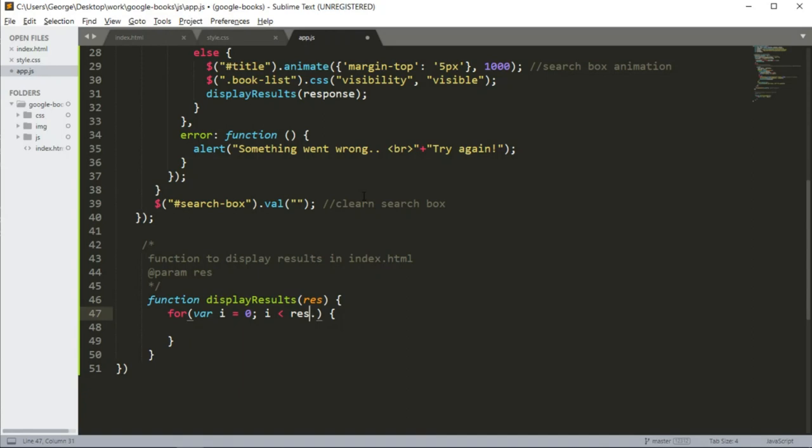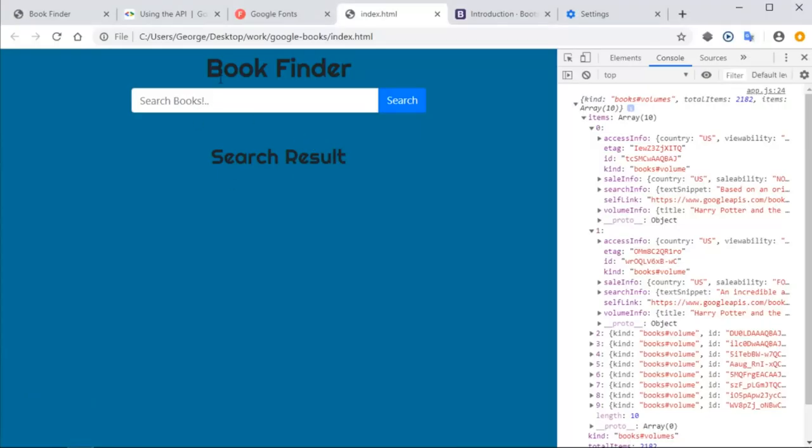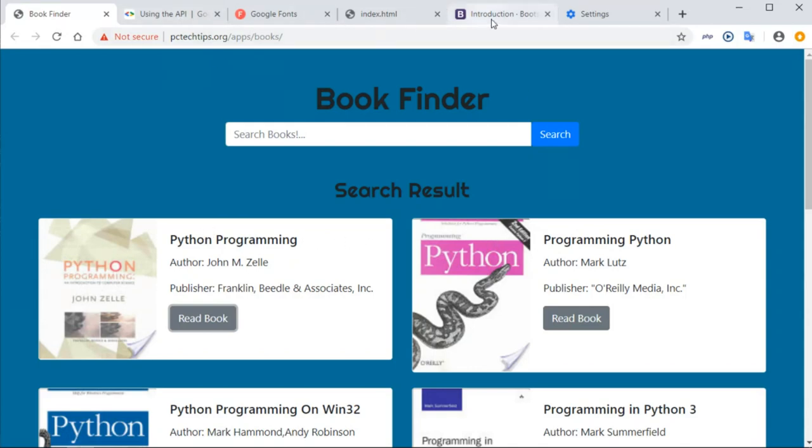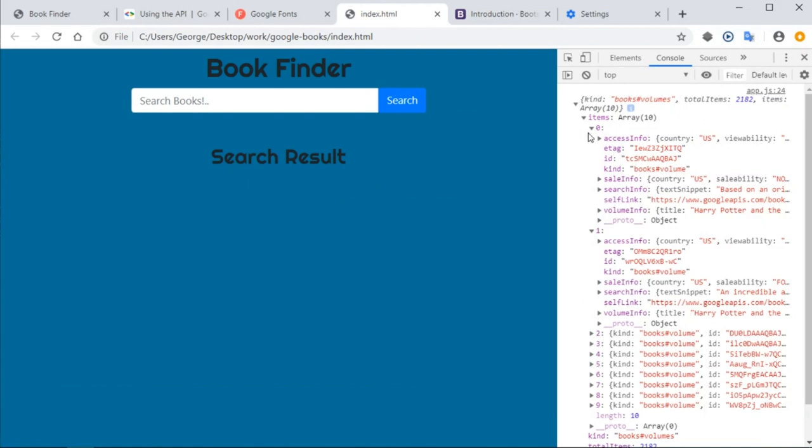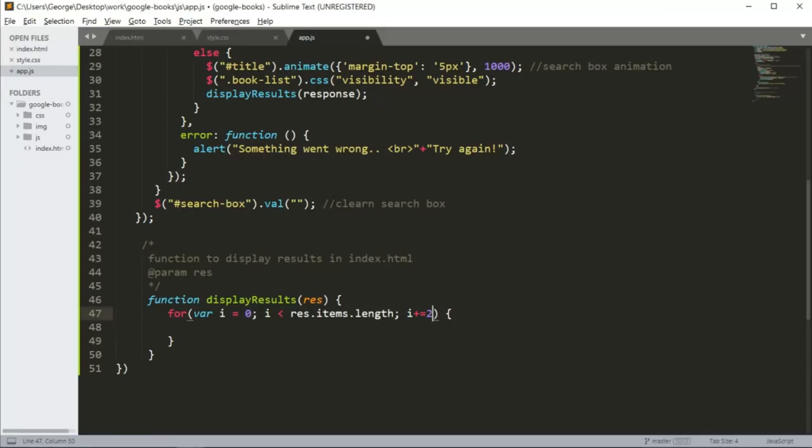I'm going to say rest.items.length, semicolon item plus equals 2. And I'll show you why I plus equals 2. If we go back into our web app, notice that we have, for every row, we have two cards. So we are displaying two books in one row. So for every iteration, we need to get two indexes, two books. So for each iteration, we need to get information from index 0 and index 1, then the other one, index 2 and index 3, and so on.